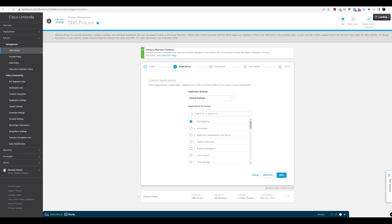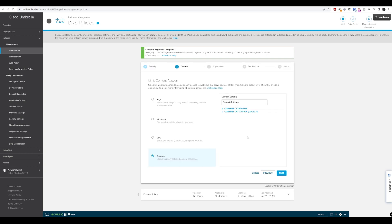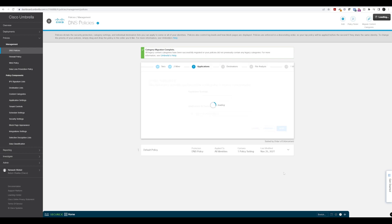Under application control, we'll leave this at default settings. It's important to point out that when looking at bypassing block screens, we cannot use bypass codes for applications blocked using application control. So if you block something here and receive a block page with no bypass option, that's likely why — application control is blocking the application. This is different from content access, where you can specify what's blocked by default but allow bypass codes or bypass users.